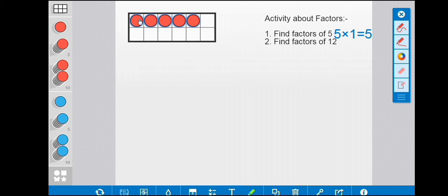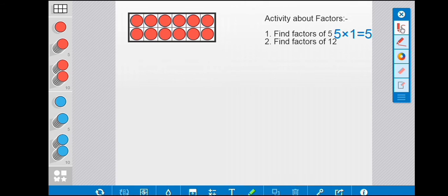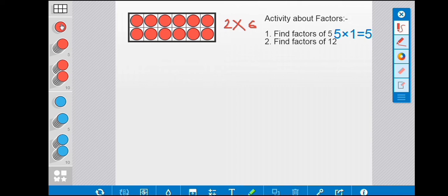First we fill the first row with counters, then we fill the second row also. You can do rough work in your book — you can create a frame or simply draw the boxes. Here we have filled all the boxes with counters. In multiplication form, we write the number of rows first, that is two, and the number of columns, that is six. So: two multiply by six.